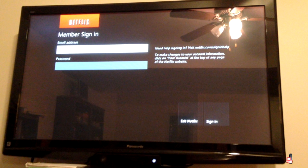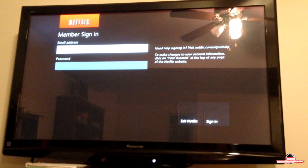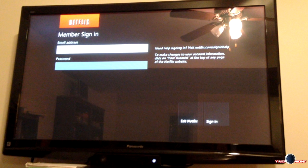If you log out it'll come to this screen where you can enter in your information again, or if somebody else needs to use Netflix then of course they can enter in their information too right there. Thanks for watching guys — if you have any comments just leave them down below, and if this video helped you out give it a like and make sure to subscribe to my channel. Thanks guys!